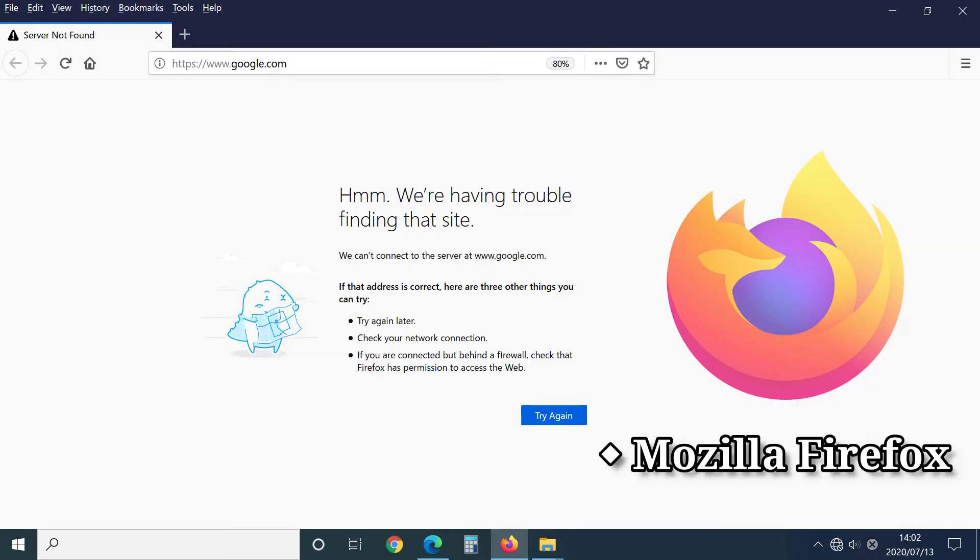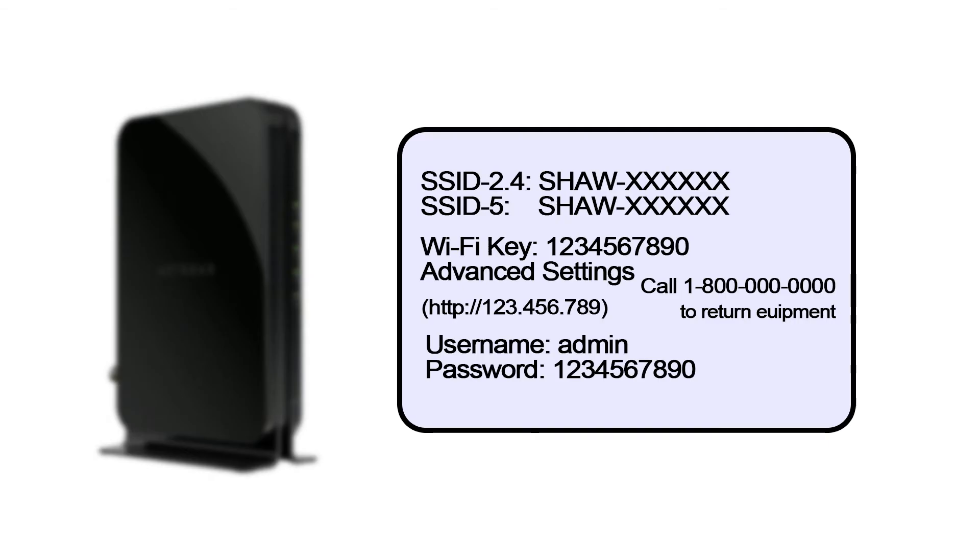Firefox says having trouble finding that site. I'd like to take a moment to ask you if you know your internet ID and password. If you don't know, there's a way to find out.